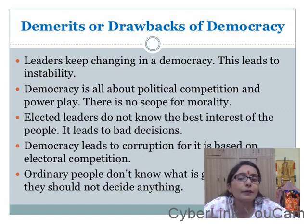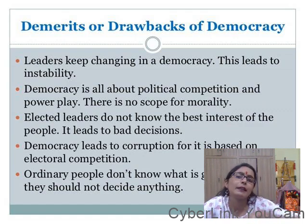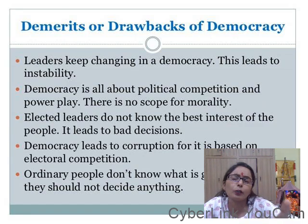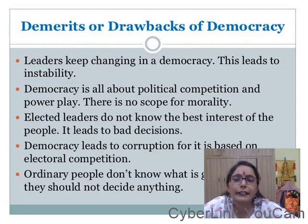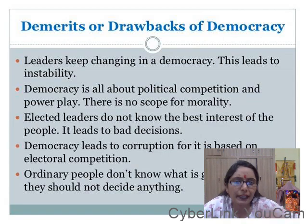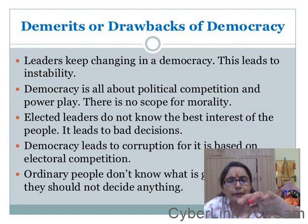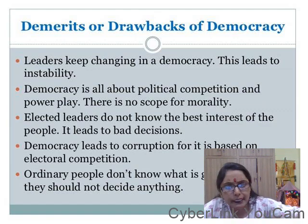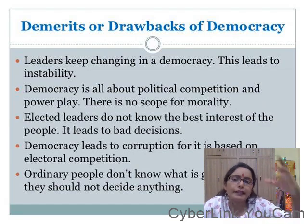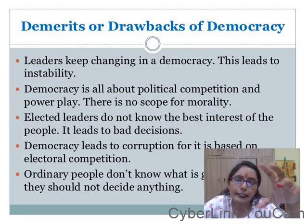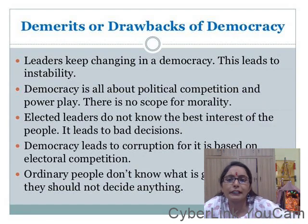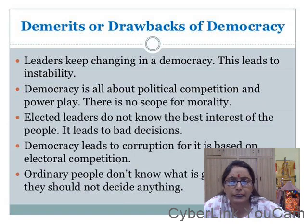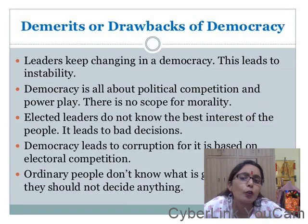We have seen this in recent years — for example in Karnataka, how BJP came, then Congress took over, then BJP came again. We saw Congress win elections, then some leaders quit, then BJP came to government. So in political competition there is no scope for morality.